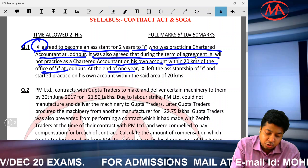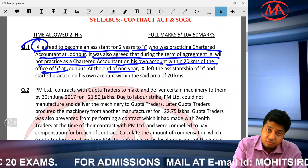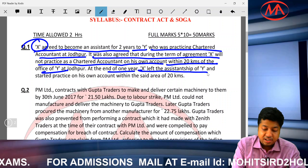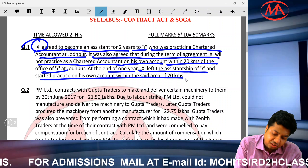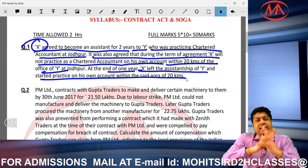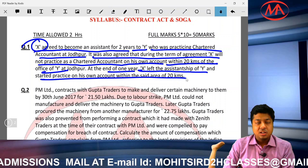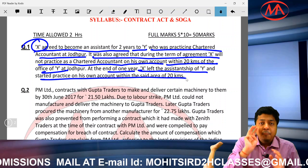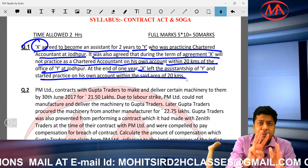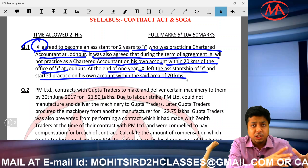The question is that X agreed not to practice within 20 km of Y for 2 years, but 1 year later, X left the assistantship and started his own practice. You need to know how to write this case study answer — present it in 3 paragraphs.